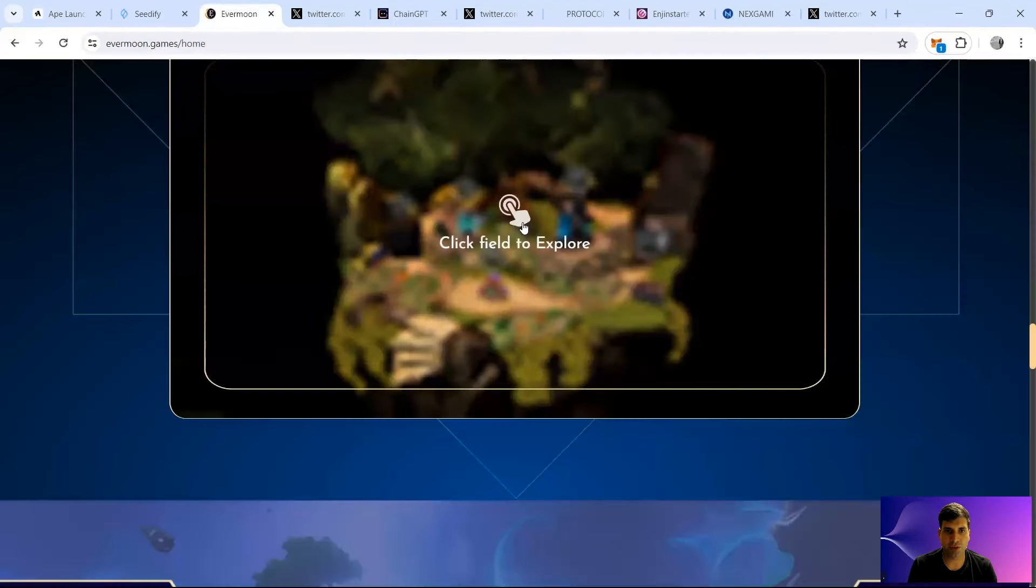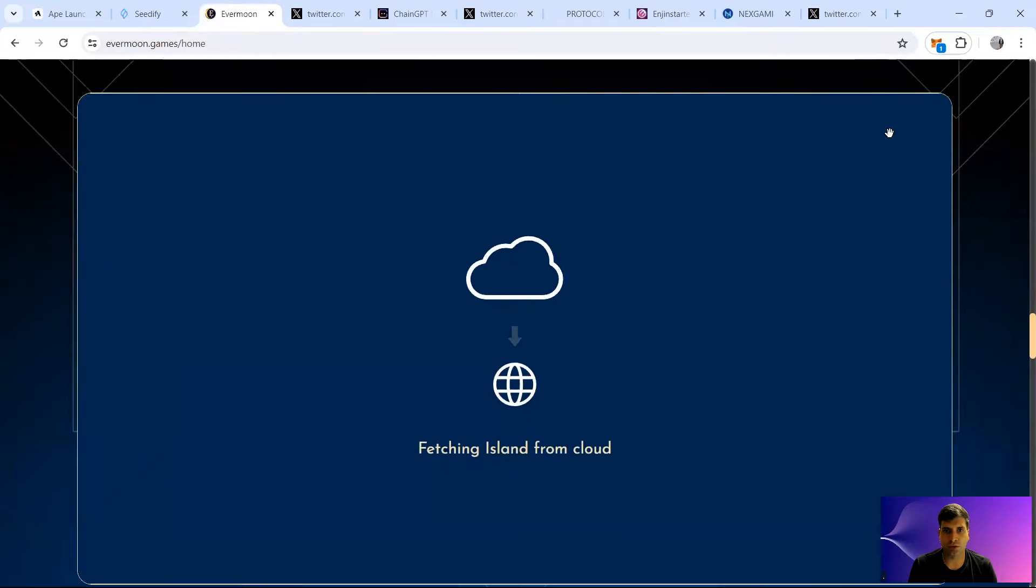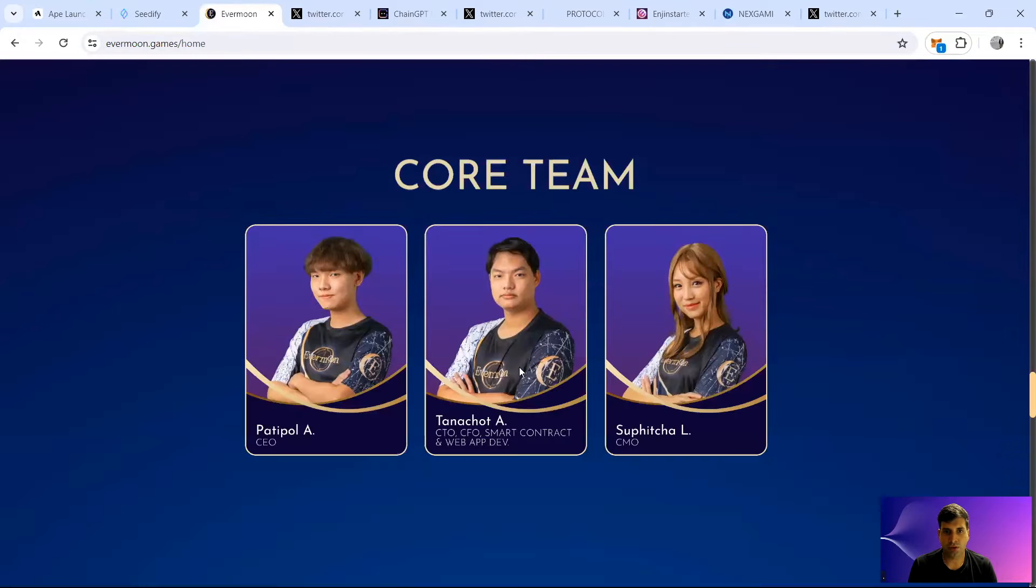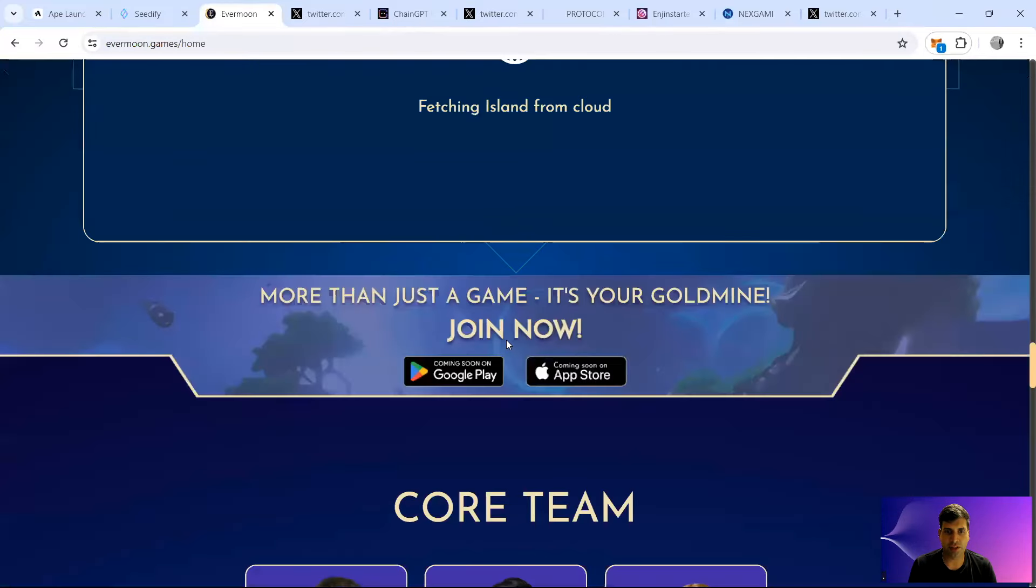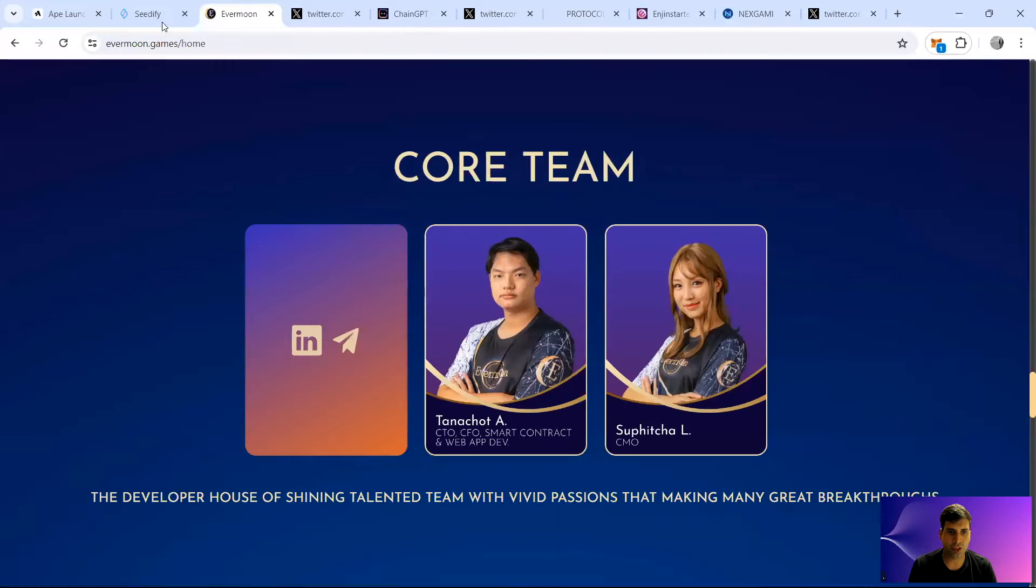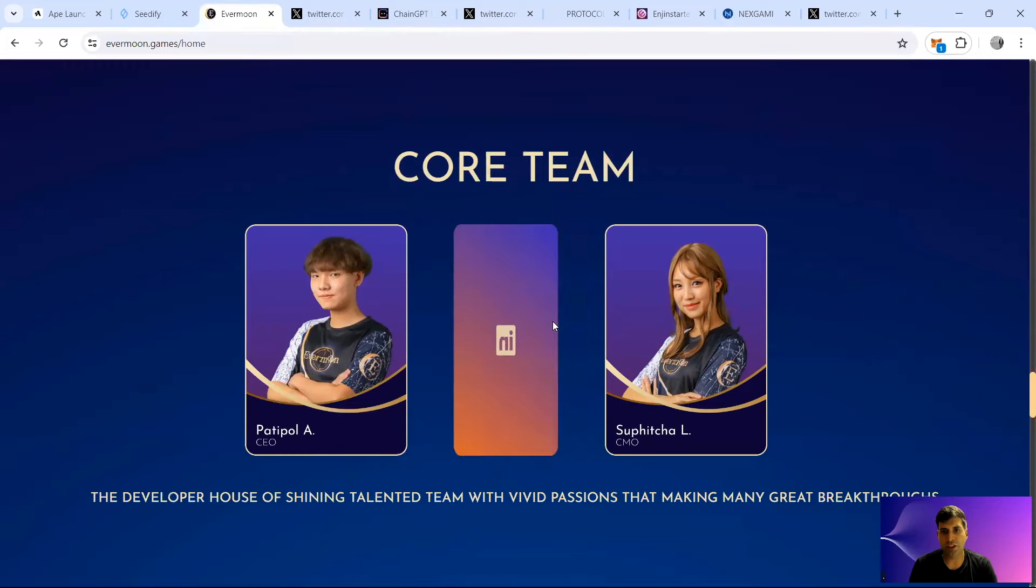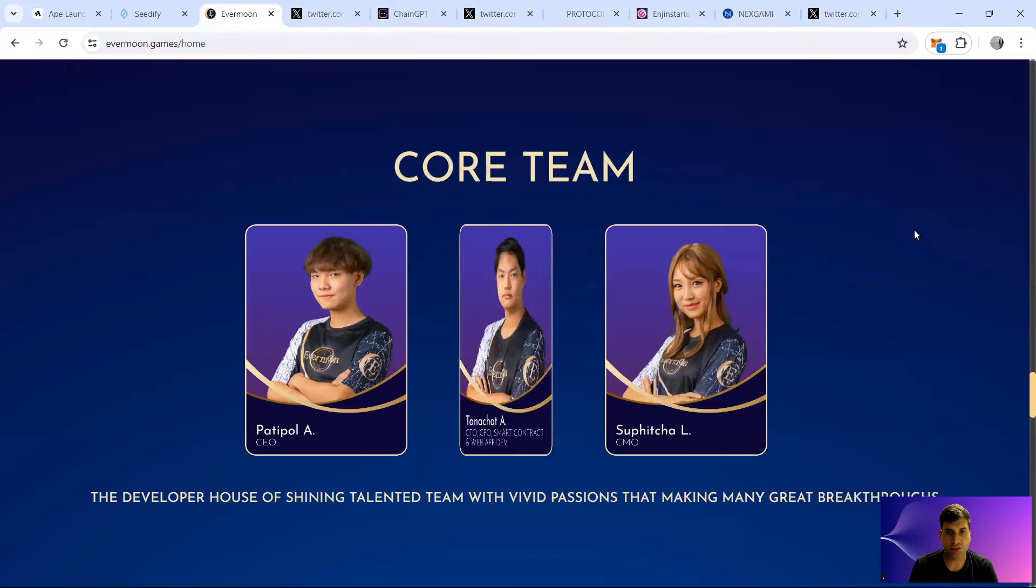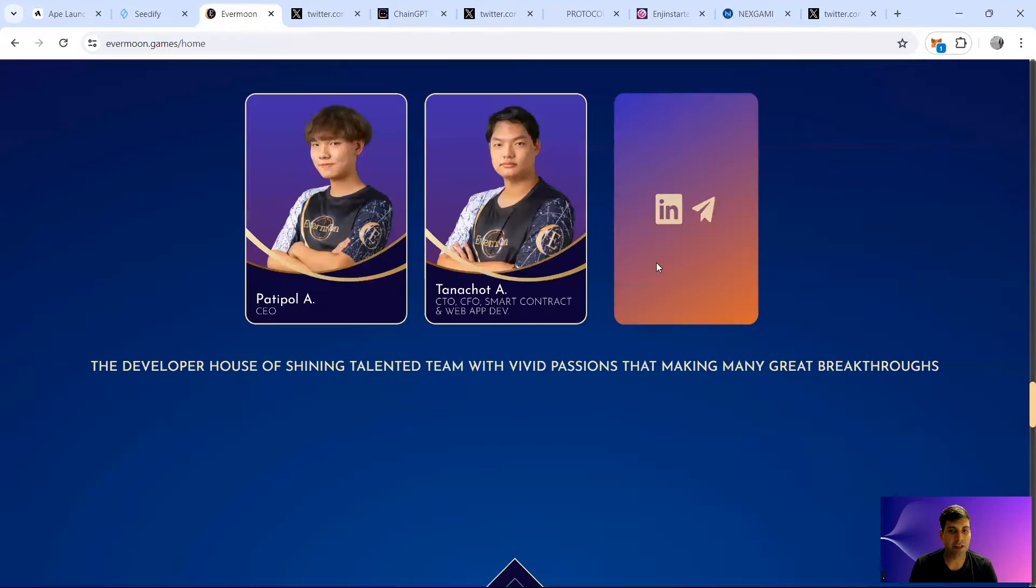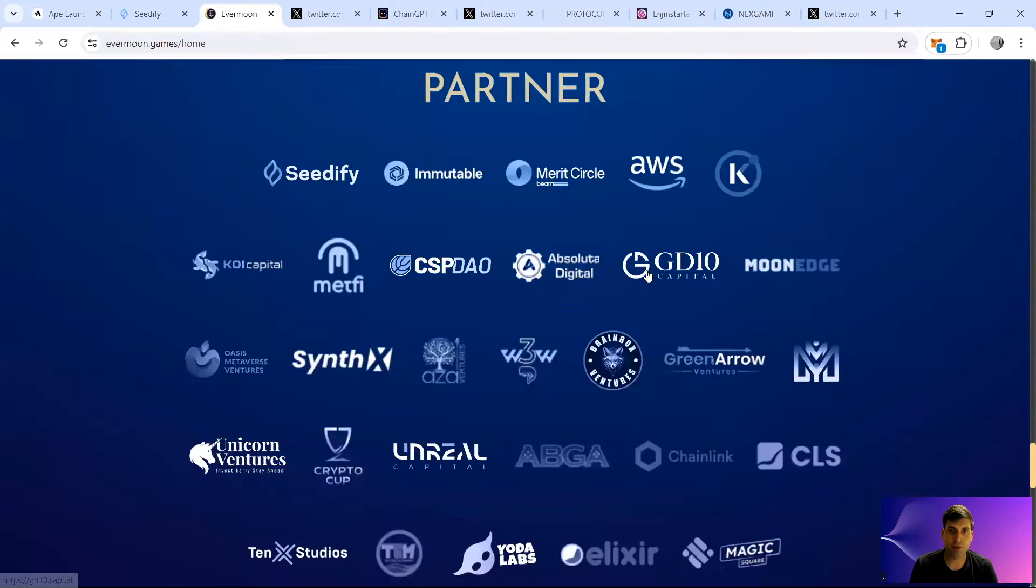They have different characters: assassin, fighter, mage, marksman, support, tank. Then they have the NFT and card bundles based on characters that you have which you can play around and fight with each other. The core team have gaming experience. They're based in Thailand.